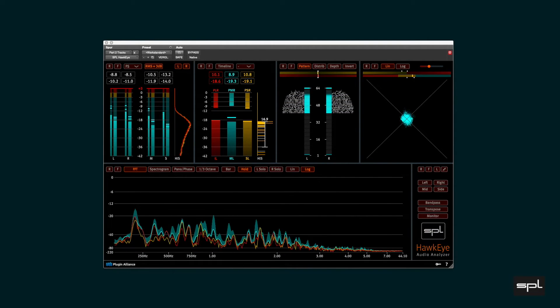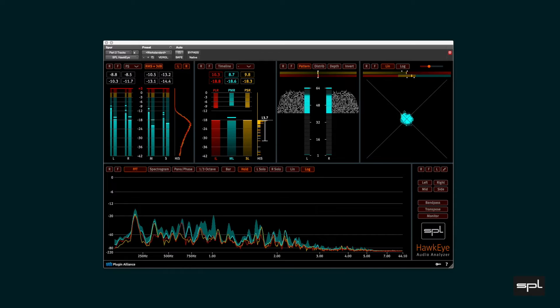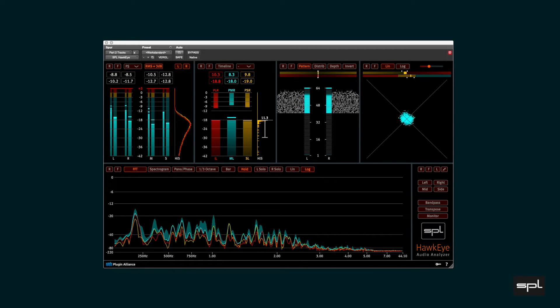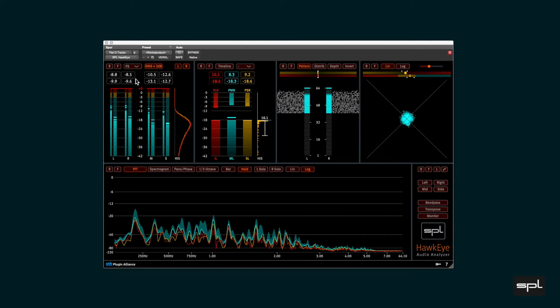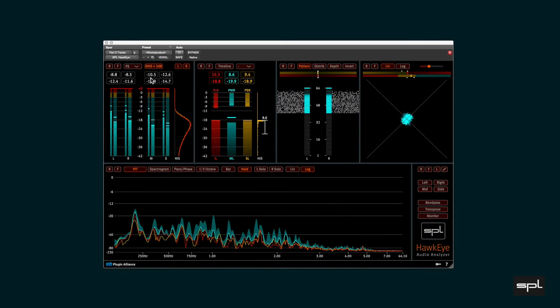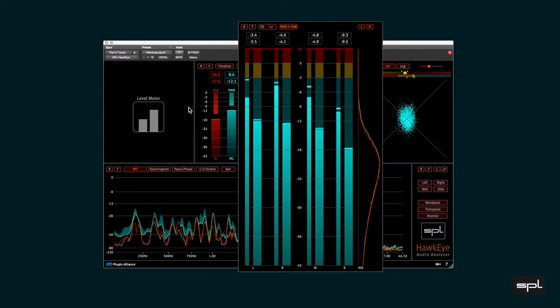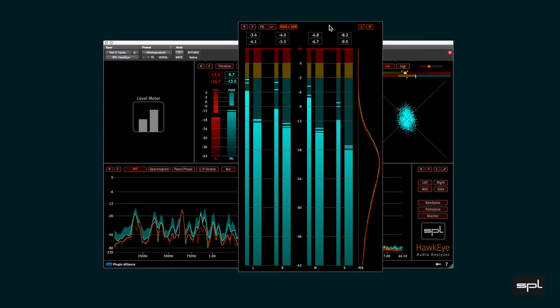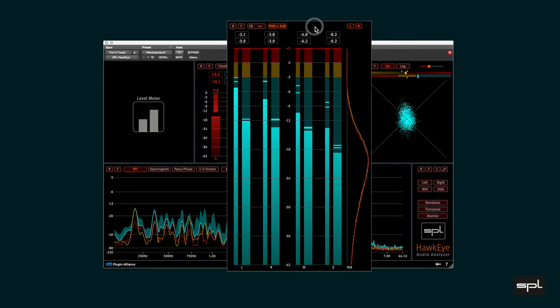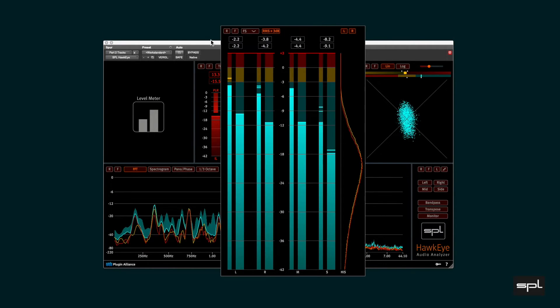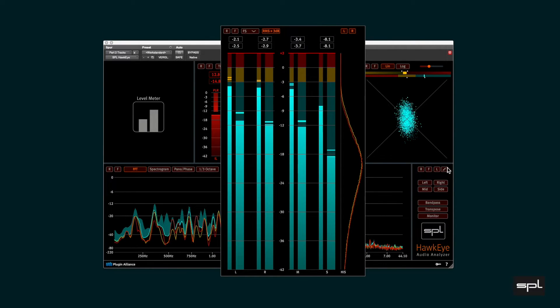In this video we discuss the level meter section of the Hawkeye Audio Analyzer. Let us first undock the level meter and scale it up a bit, like this.